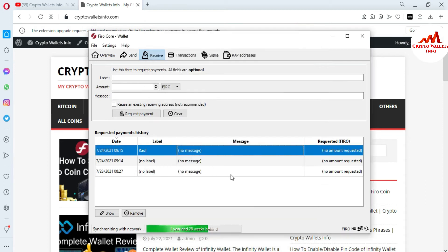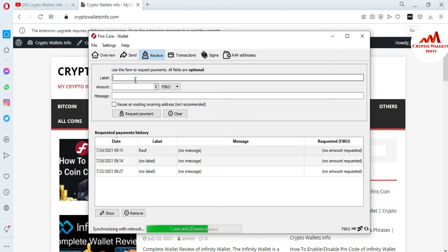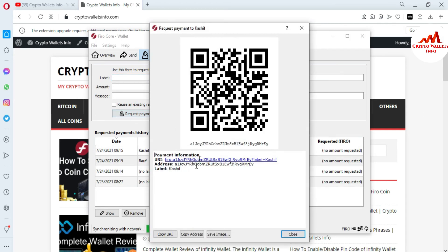After sending this wallet address, he will send my amount into this wallet. And now I'm going to create one more wallet with the label Karshif — I'm going to delegate this wallet for Karshif. Just simply click on Request Payment. The wallet is now created and you can see the wallet address and the label Karshif. Just going to close.